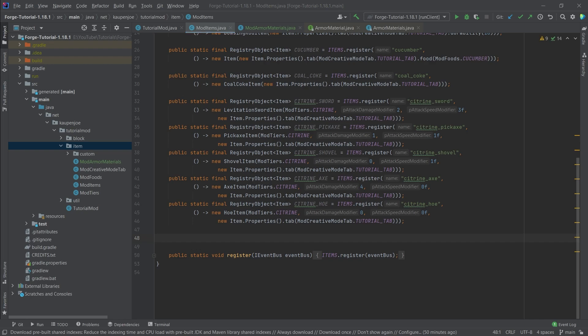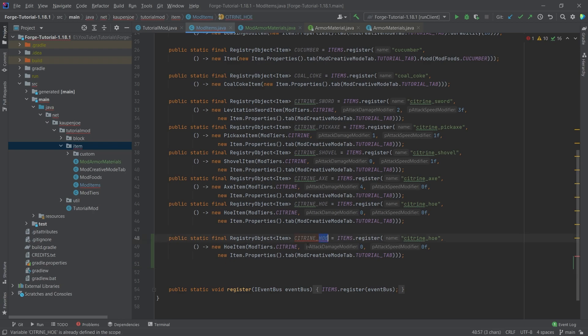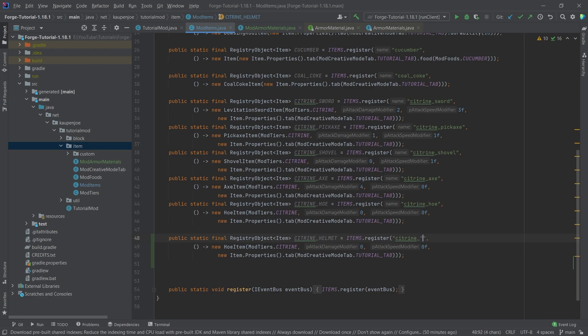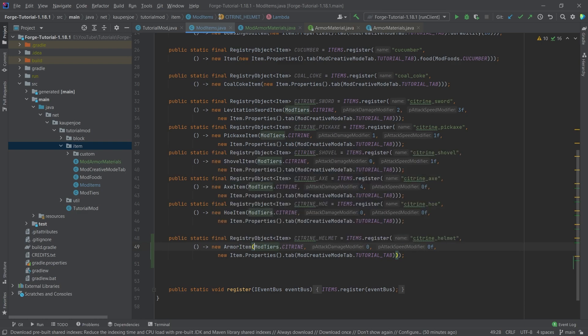And let's actually create our four different armor pieces for that. I'm just going to copy the citrine hoe and I'm going to make the citrine helmet. And this is of course going to be the citrine helmet. There you go. And this is an armor item. There you go.